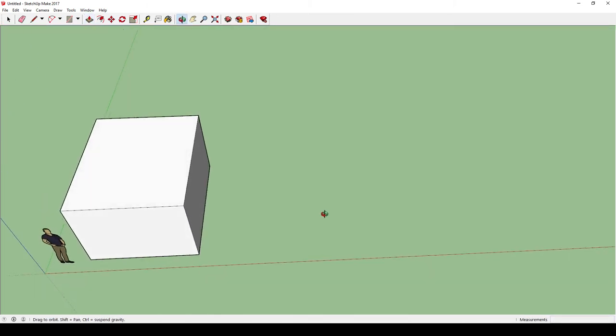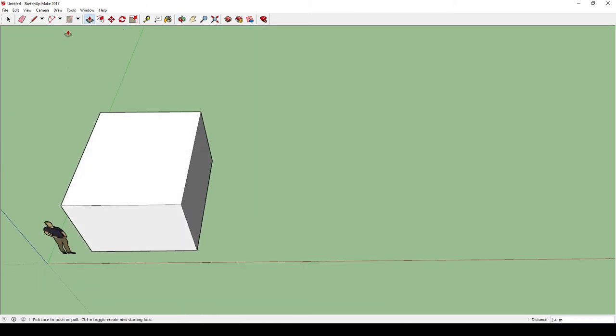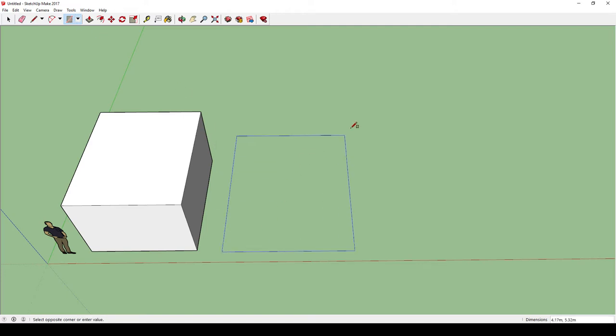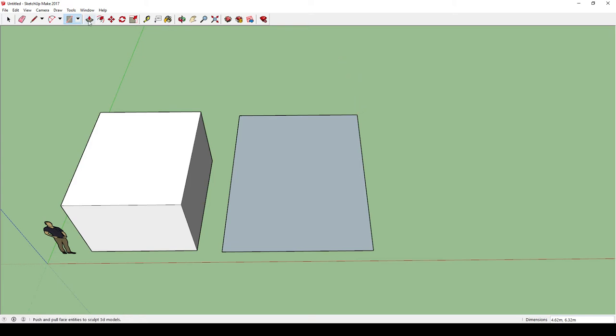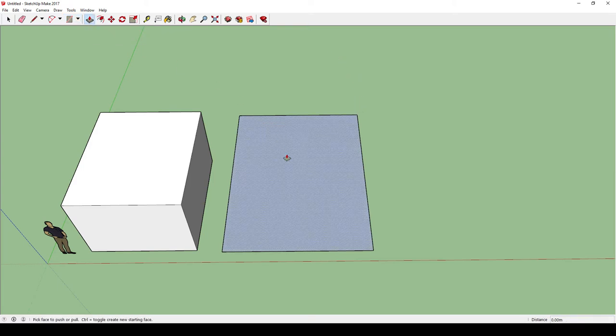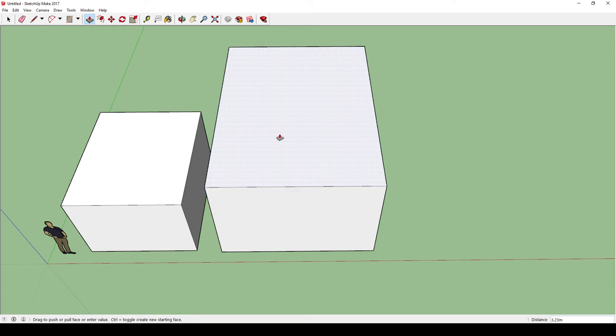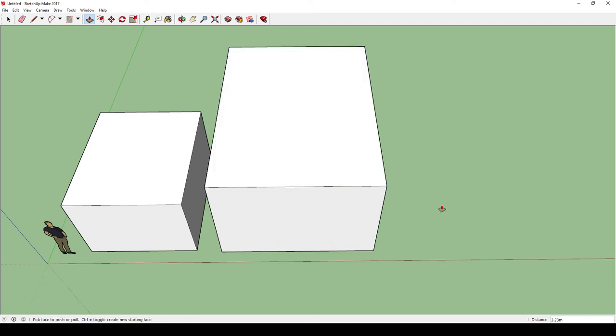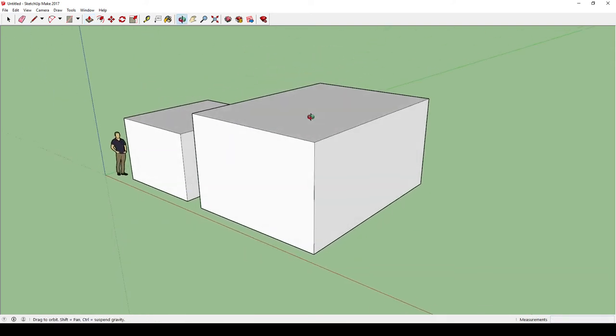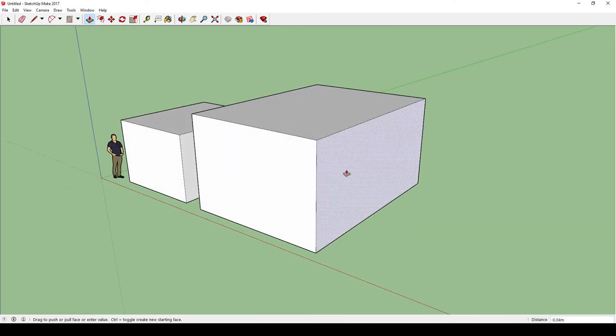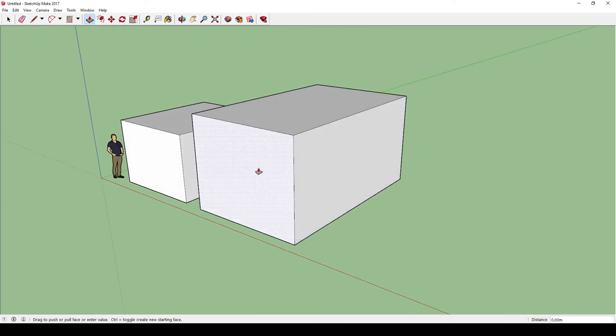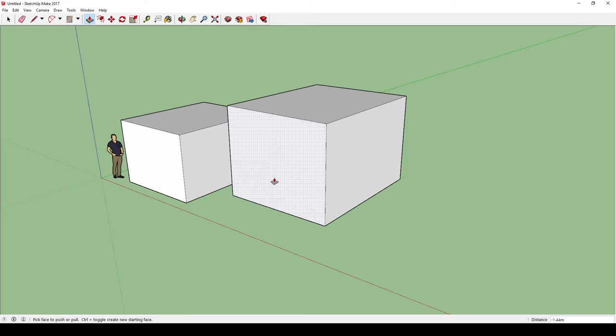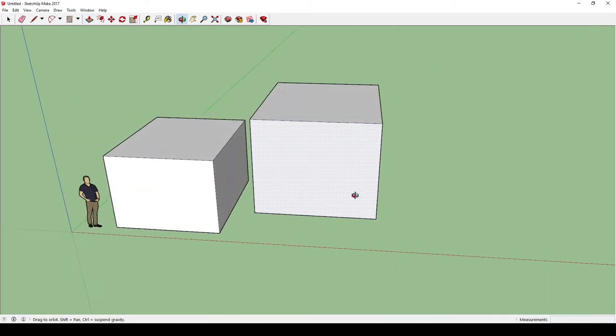Okay? So let's go through that one more time. So I'm going to go up and press the rectangle tool, or you can press R on your keyboard for rectangle. I'm going to click once, move your mouse, click again, and then you can go up and press the push and pull tool, or you can press P on your keyboard. Click once, raise up the mouse, click again.